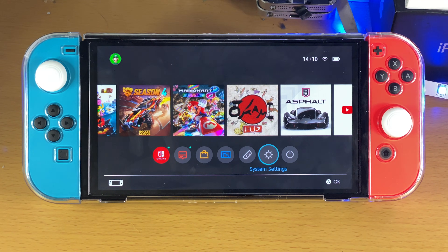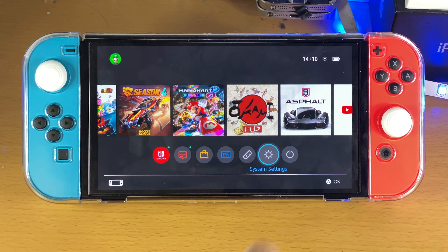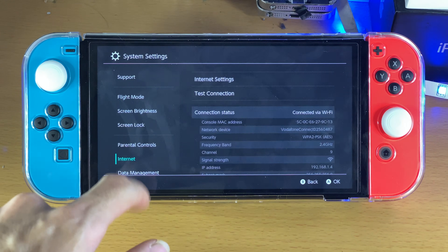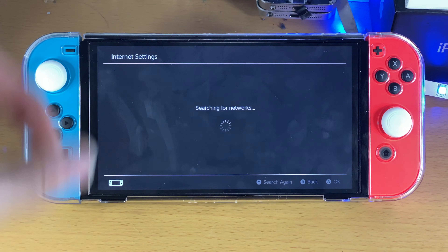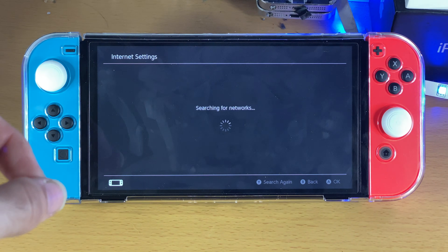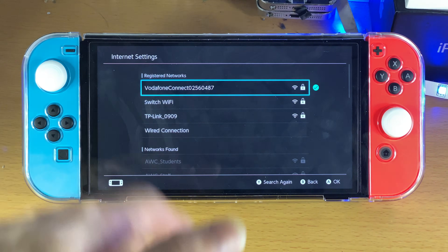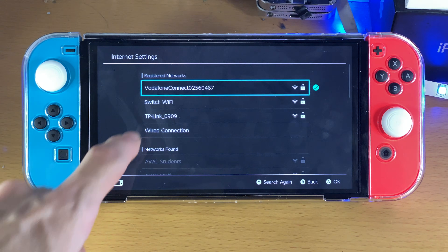Welcome everyone. I would like to show you how to browse Google on your Nintendo Switch. So, quickly just open up System Settings, then find Internet, Internet Settings, and here's what we're going to do. We're going to connect to a custom DNS server, which will allow us to access the internet, and once we're there we can browse Google to our heart's content.